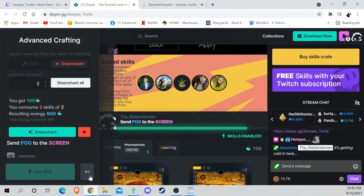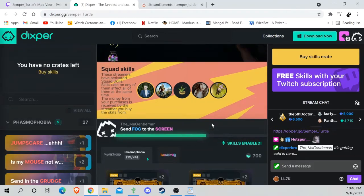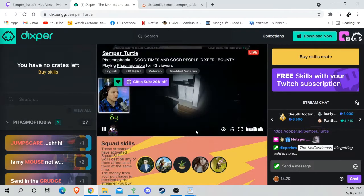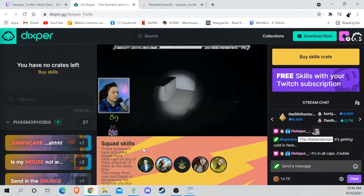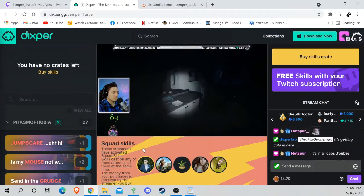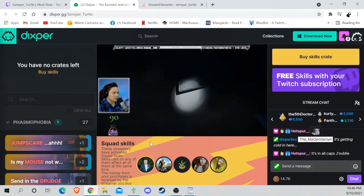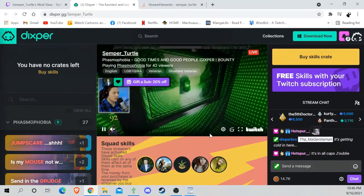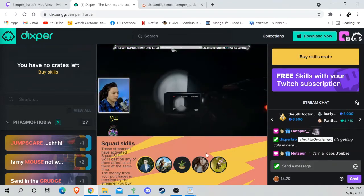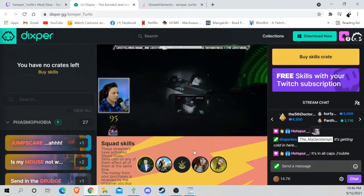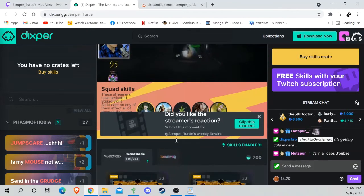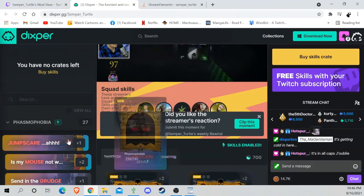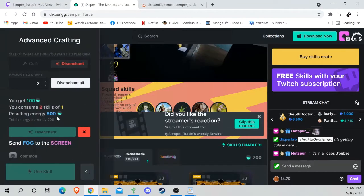And somebody's already sending—oh, I'm sending fog, whoopsies. Not really going to do much, but it kind of blinds the screen a little bit. That's what happens when you hit the wrong button.